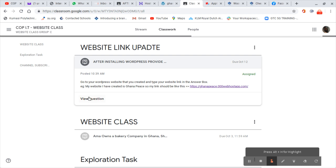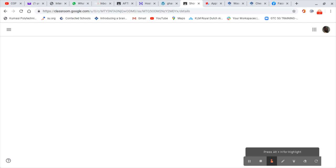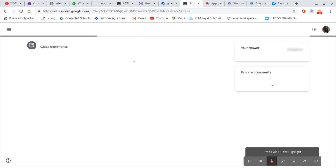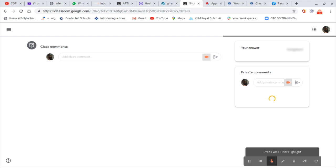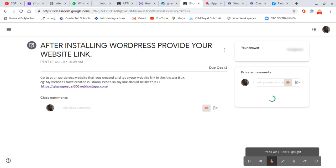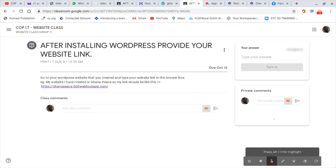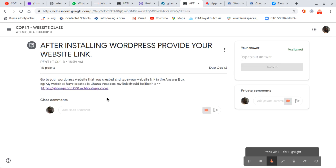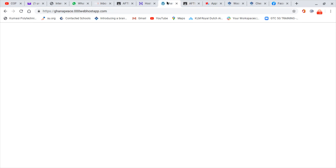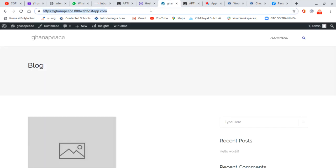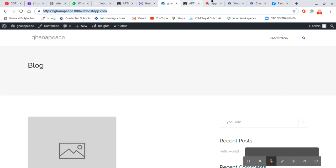So now this is the class comments. Now this one will ask you to type your answer. So now here is the case: I have my link, so I copied my link. Then I come here so that I should type my answer.